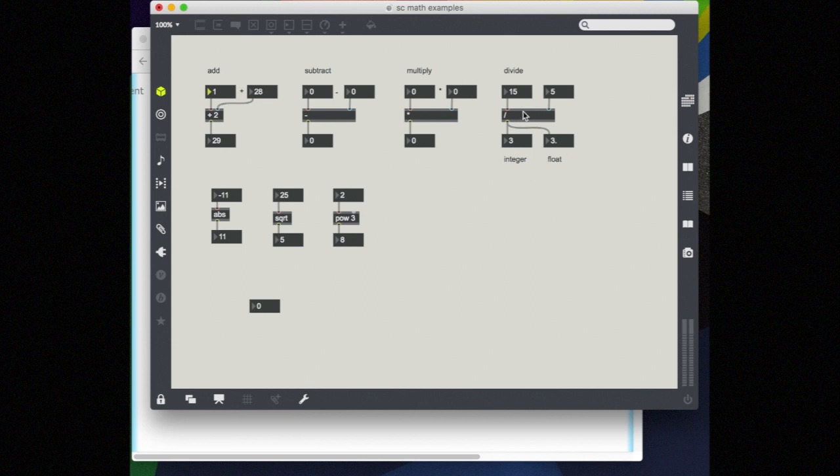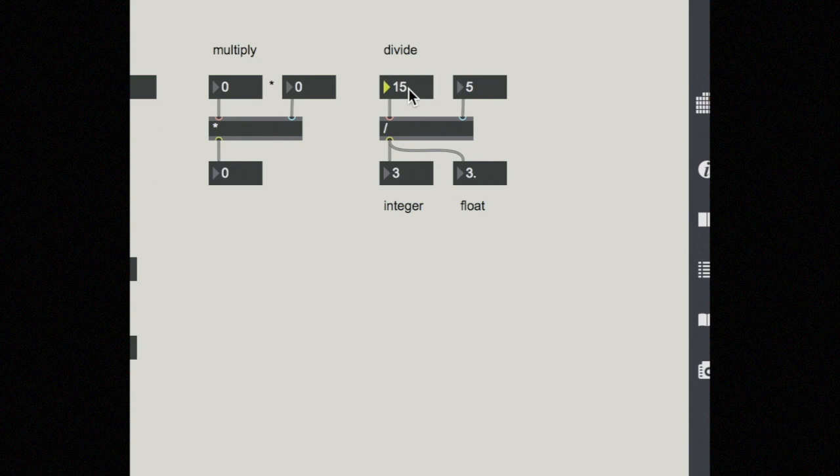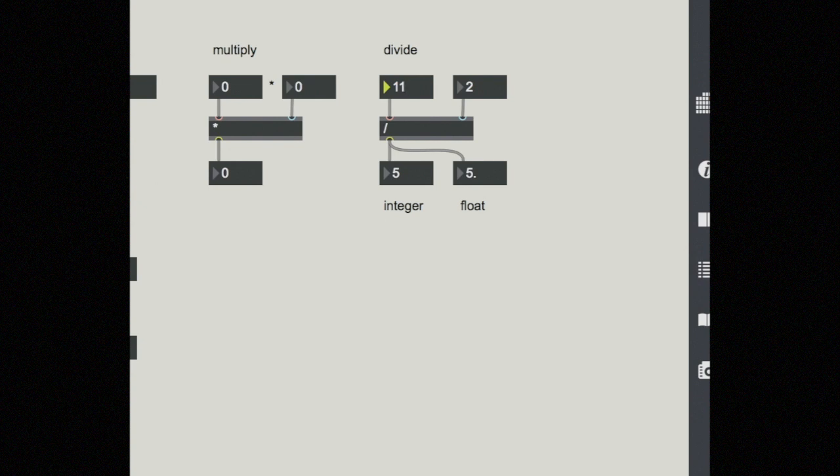So for example, 10 divided by 2, I have to put that back in my hot inlet, equals 5. But 11 divided by 2 does not equal 5. So why is Max telling me that 11 divided by 2 equals 5?